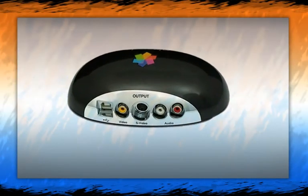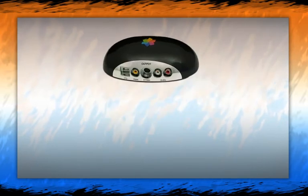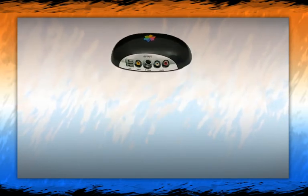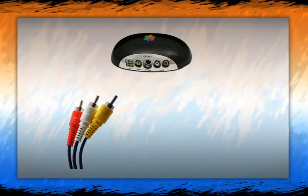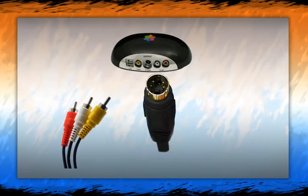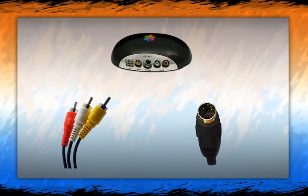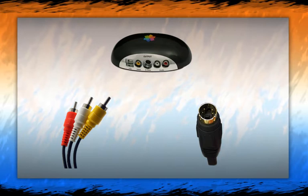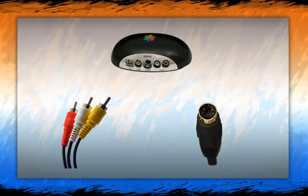Capture devices such as Pinnacle Movie Box allows capture of material from older analog devices such as home VCRs and DVD players that use RCA or S video type connectors as shown here. These devices convert analog signals into digital signals that are necessary for the movie making process.